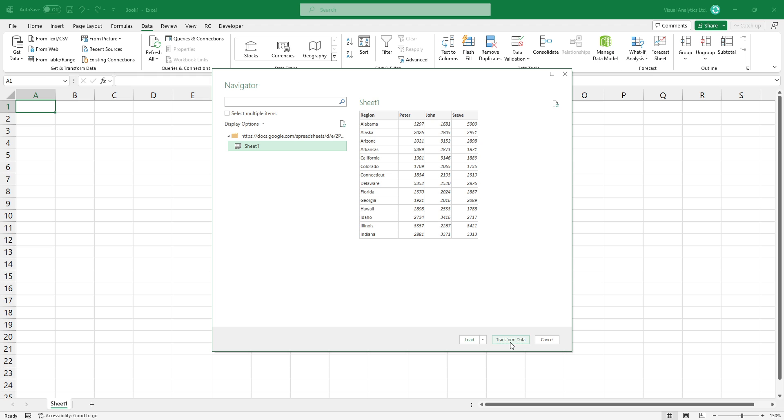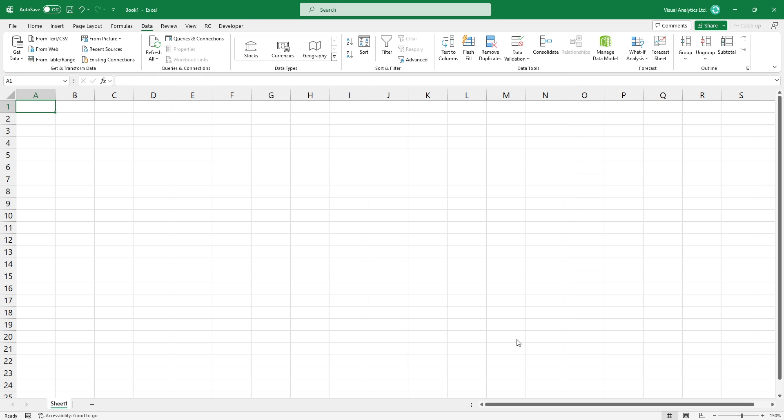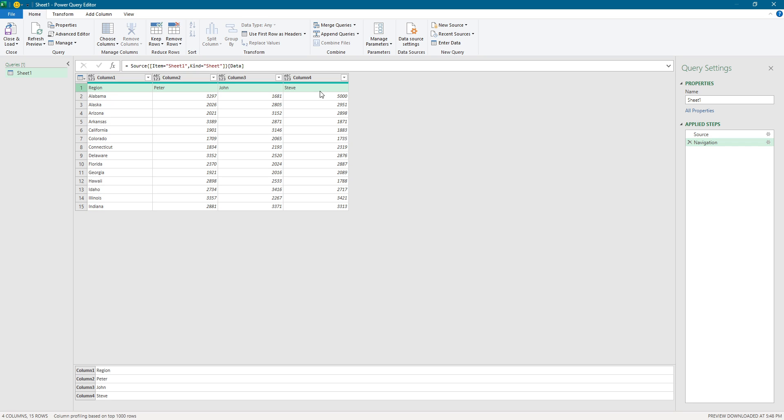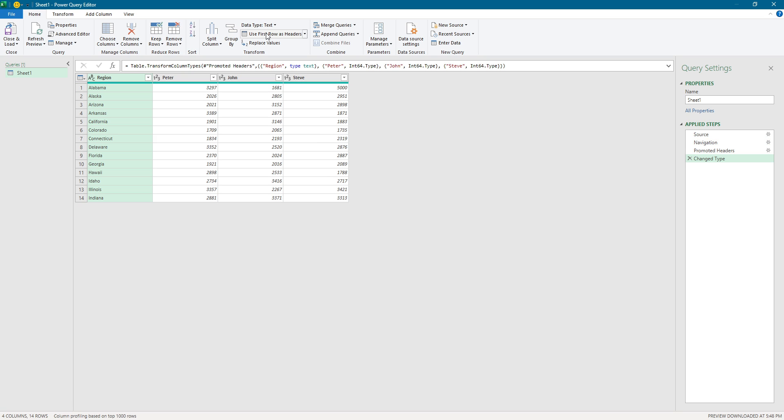Click Transform Data to start the Power Query Editor. The data set looks almost good. We only have a little work with the column header. Locate the Transform group and apply the following command: Use the first row as headers. This command will promote the first row of this table into column headers.